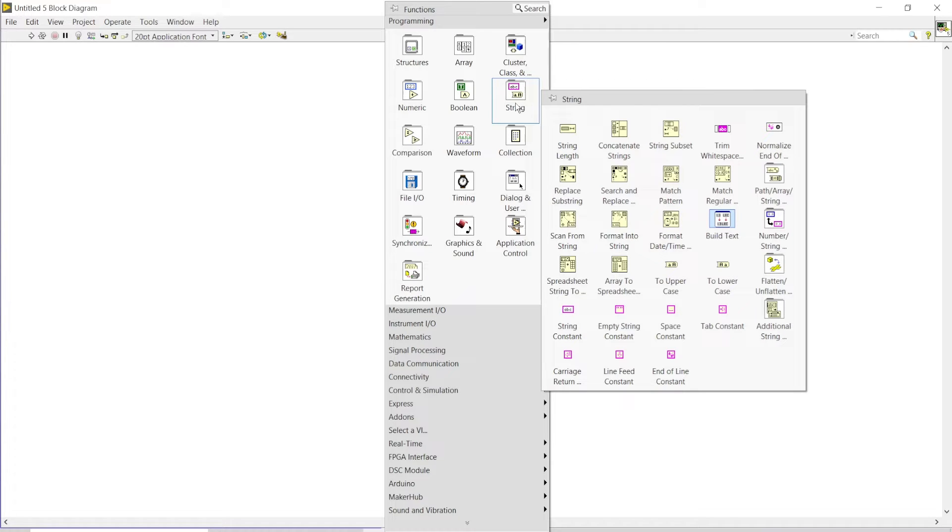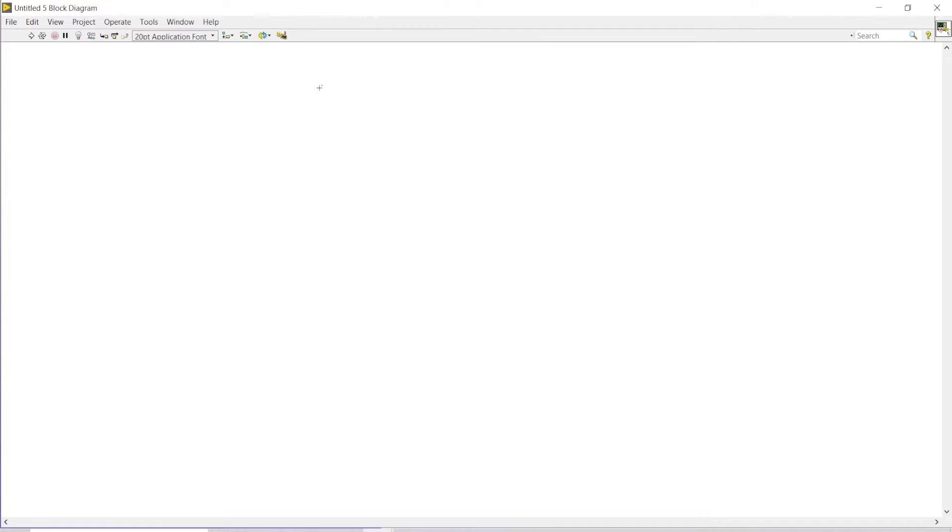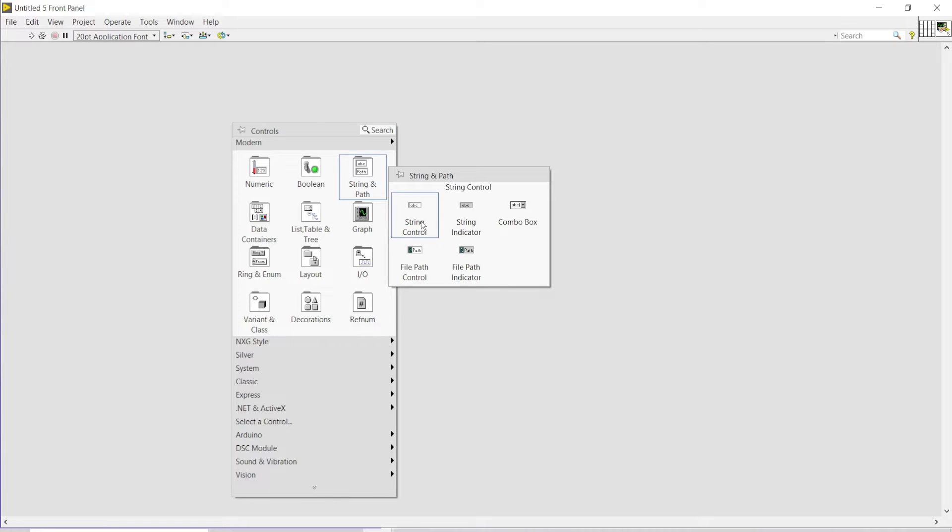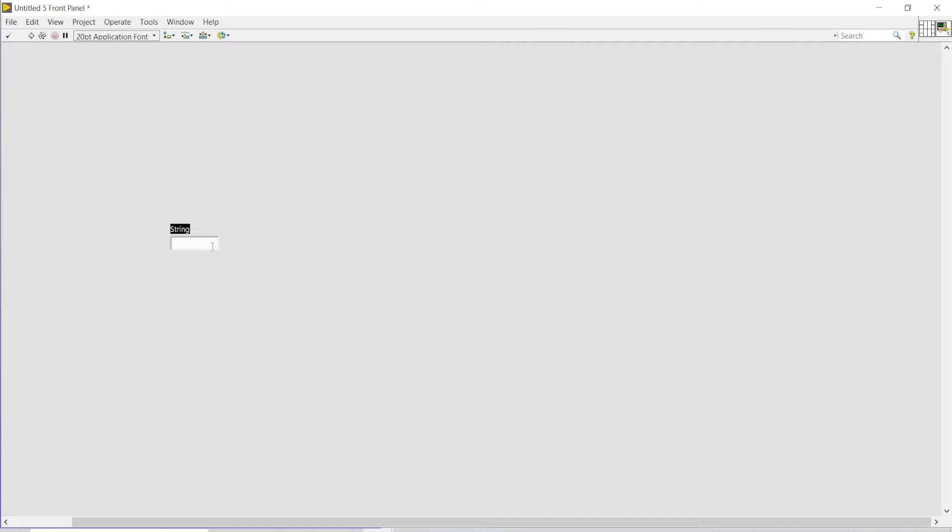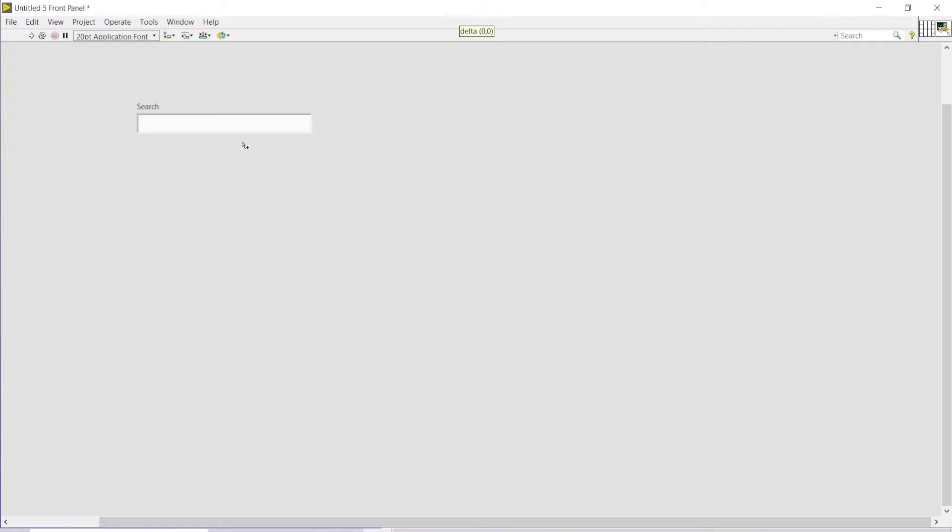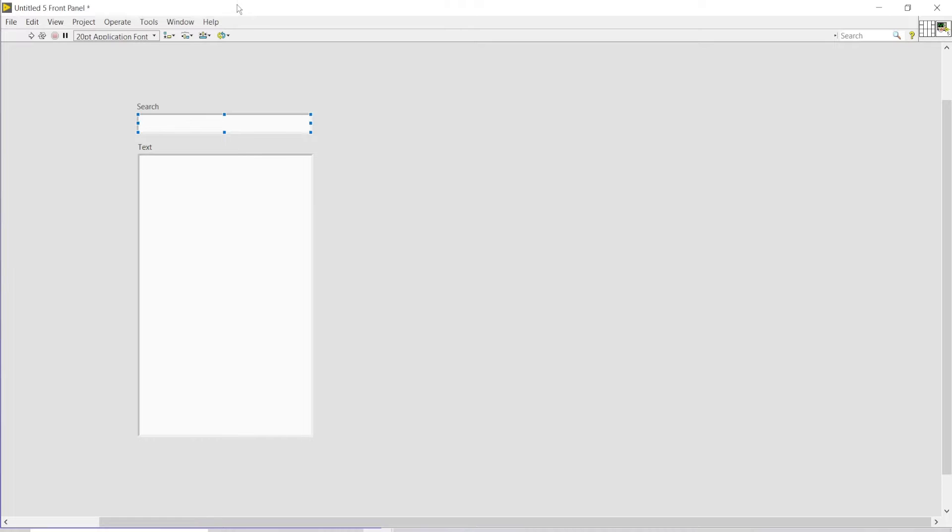For the string, we first of all have to place a string control as our search function. Then there should be one other string which will be acting as the text from which it will be extracted or within that field the text will be searched out.